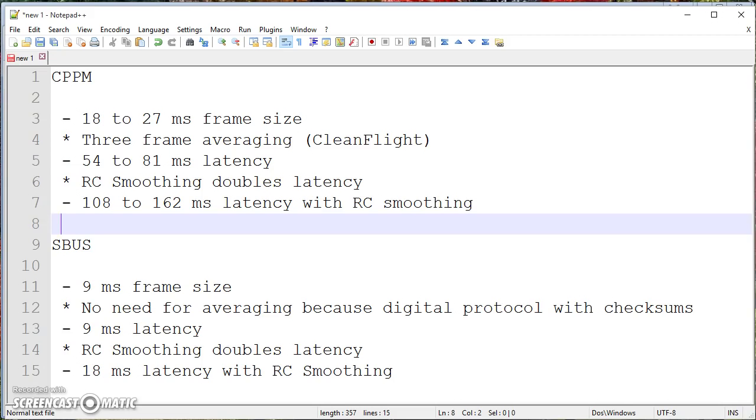Anyway, there you go. SBUS versus CPPM and why I say that you can, in fact, feel the difference. Happy flying.